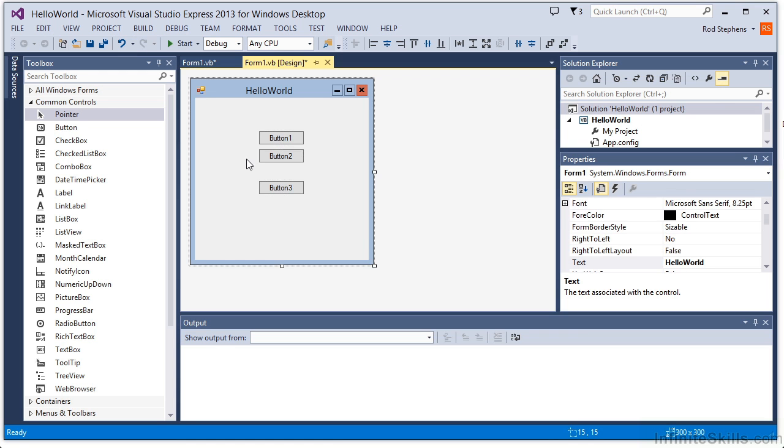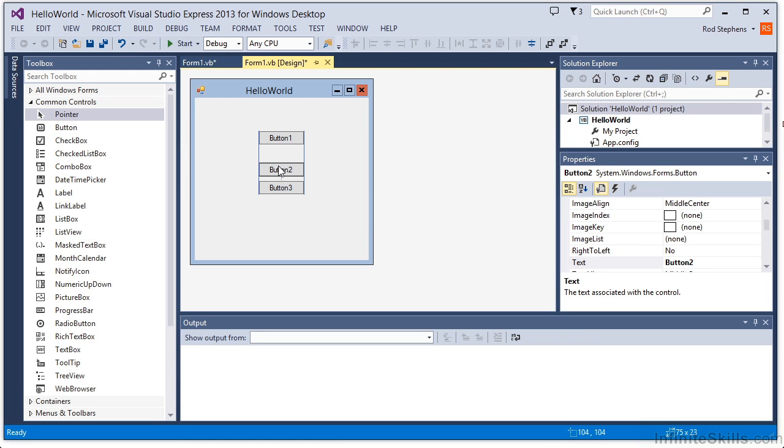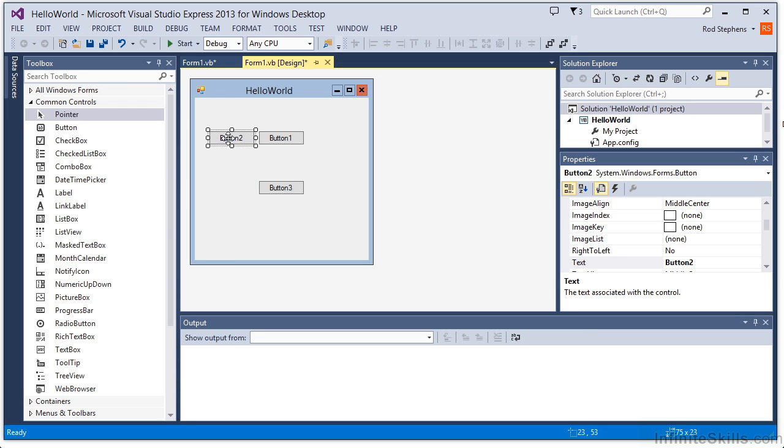As you move and resize controls, you'll see that Visual Studio displays snap lines to make it easier to position and align controls. That's all it takes to add controls to a form. Take a few minutes to experiment with creating and arranging some controls. Try building a simple form that lets you enter a name and address with all the fields lined up nicely.